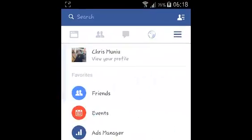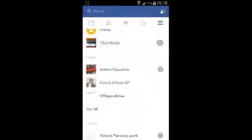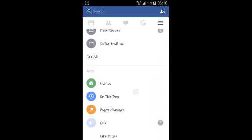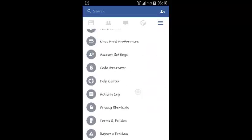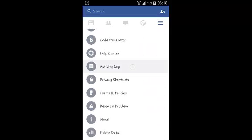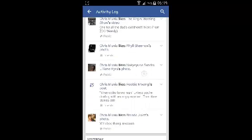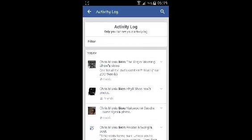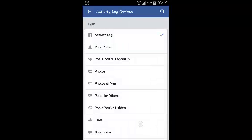Then you want to scroll down and select activity log. This is basically a log or a record of all the activities we've been doing on Facebook. You want to filter that and only display searches that you've made on Facebook.